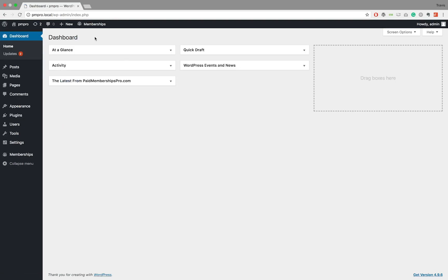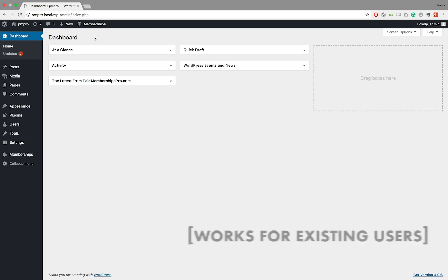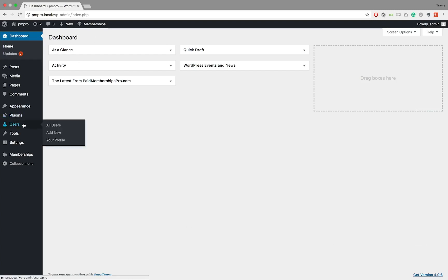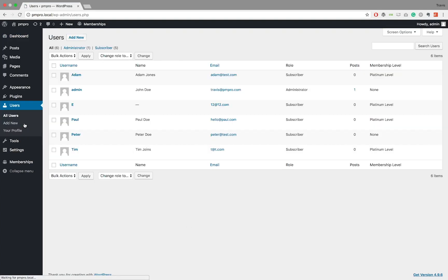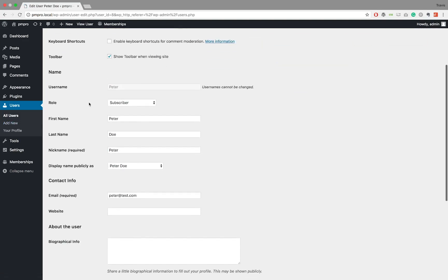Now that the user is created, it is time to assign a level to the user's profile. Note that you can follow this step for pre-existing users as well. To locate the user profile you want to give a membership level to, edit the user and scroll down until you come across the Membership Level section.